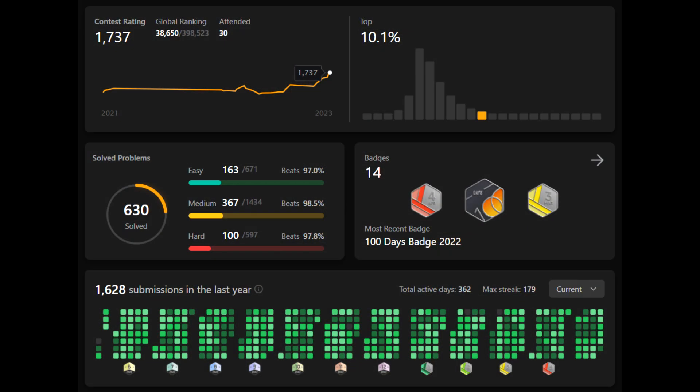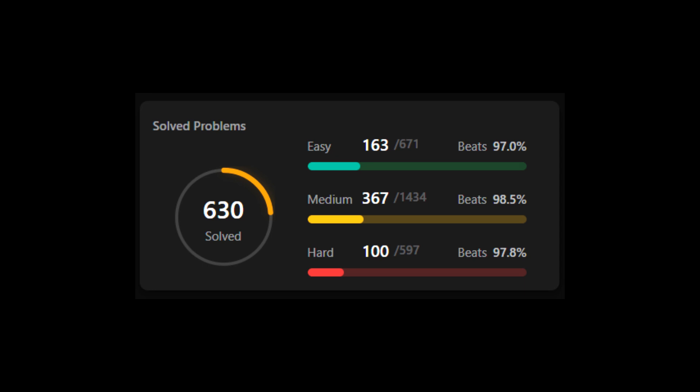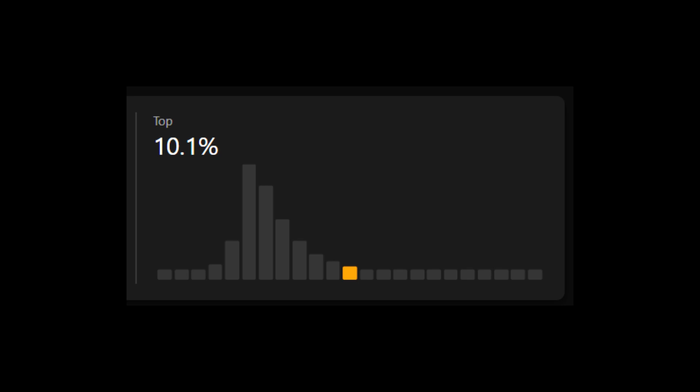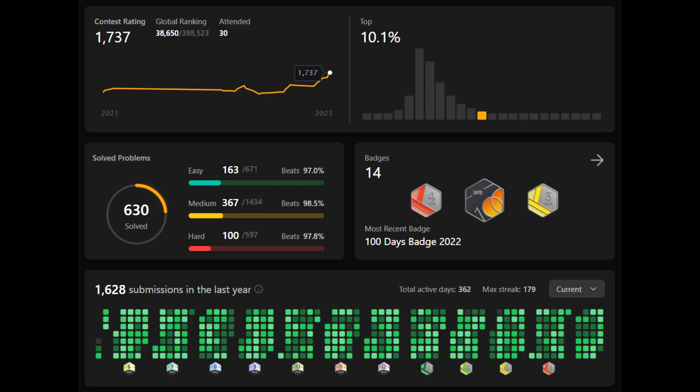LeetCode daily problems are basically one problem provided each day by LeetCode itself, to be solved within 24 hours. This forced me to build a habit of coding regularly to keep that daily streak alive — similar to how we're crazy about Snapchat streaks. It's been one year since then. I've solved over 600 problems, given around 30 contests, and I'm currently in the top 10 percent of LeetCode users across the world — all while maintaining a streak of 365 days.